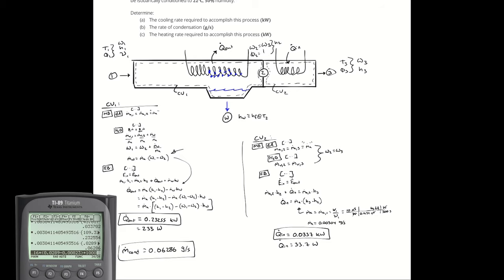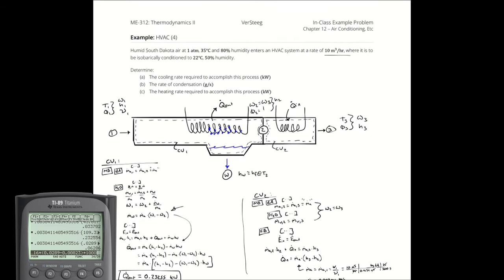That's still not much condensation, but keep in mind this is a very small volumetric flow rate.